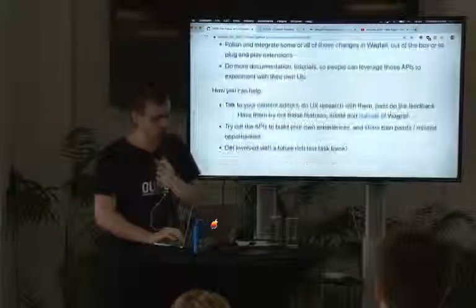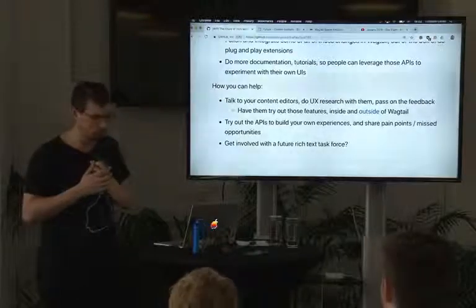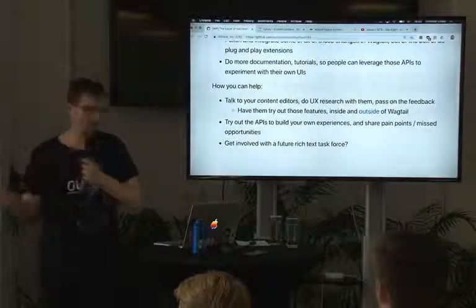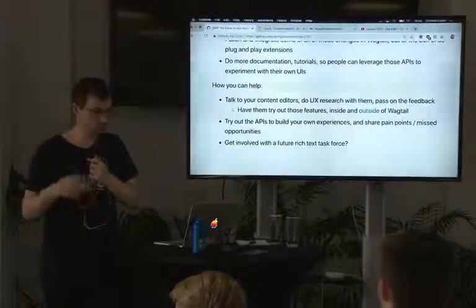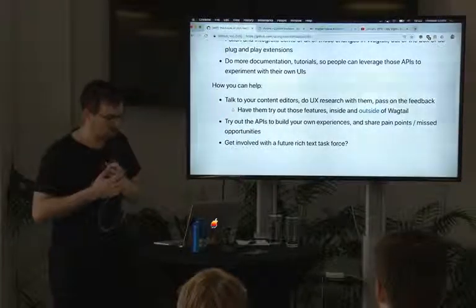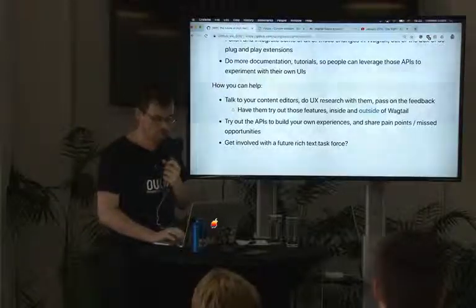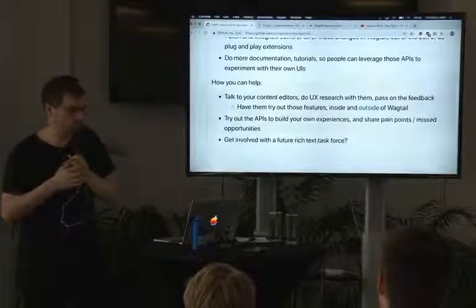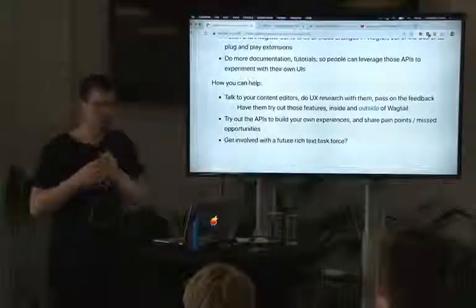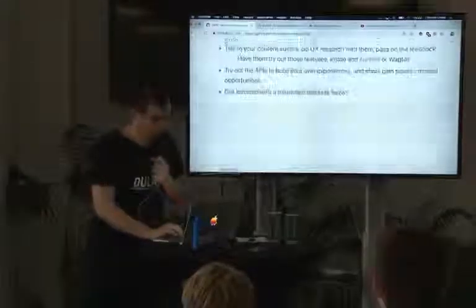For things we don't integrate into Wagtail, we also have to do documentation and tutorials so you can build and use those APIs with your own projects. If you're interested in helping, what I'd value most is hearing from the people who actually use those UIs — your content editors. If you can do some user research with them, ask what their pain points are, and pass the feedback on to the core team, that's super valuable. For developers, try using the APIs and give us feedback. And potentially get involved with the future rich text task force — we've been talking about getting more of the community involved in developing Wagtail.